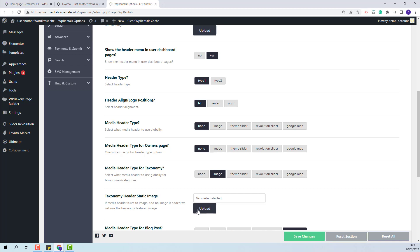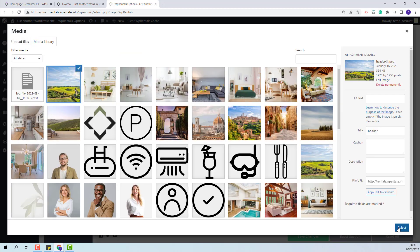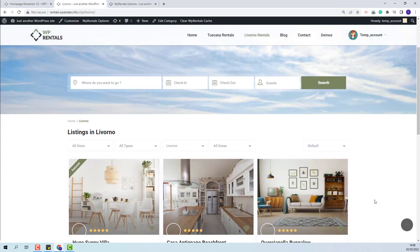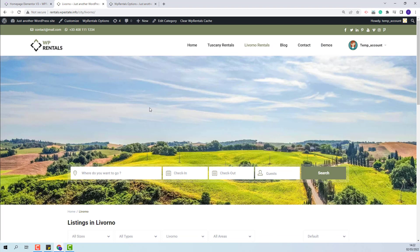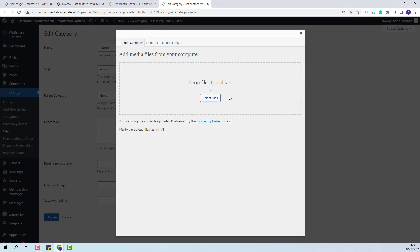I will select an image from media. This is how the header will show, but you will also have the option to add a different image for each category page. For that, you will need to edit the category and upload an image in the Featured Image section. Click the Upload Image button — you can select an image from your device or from the media library.